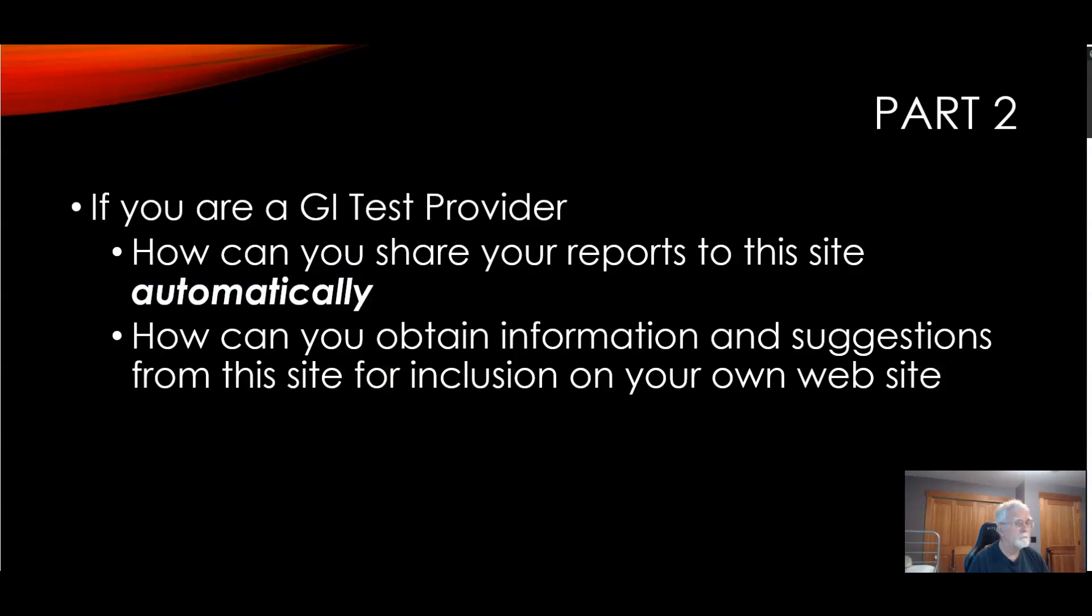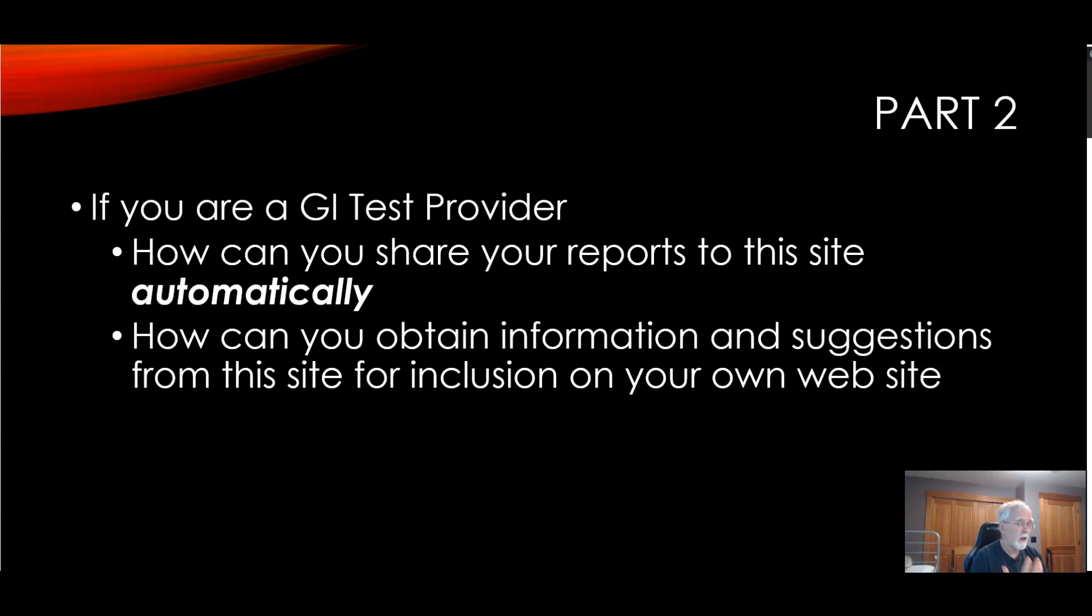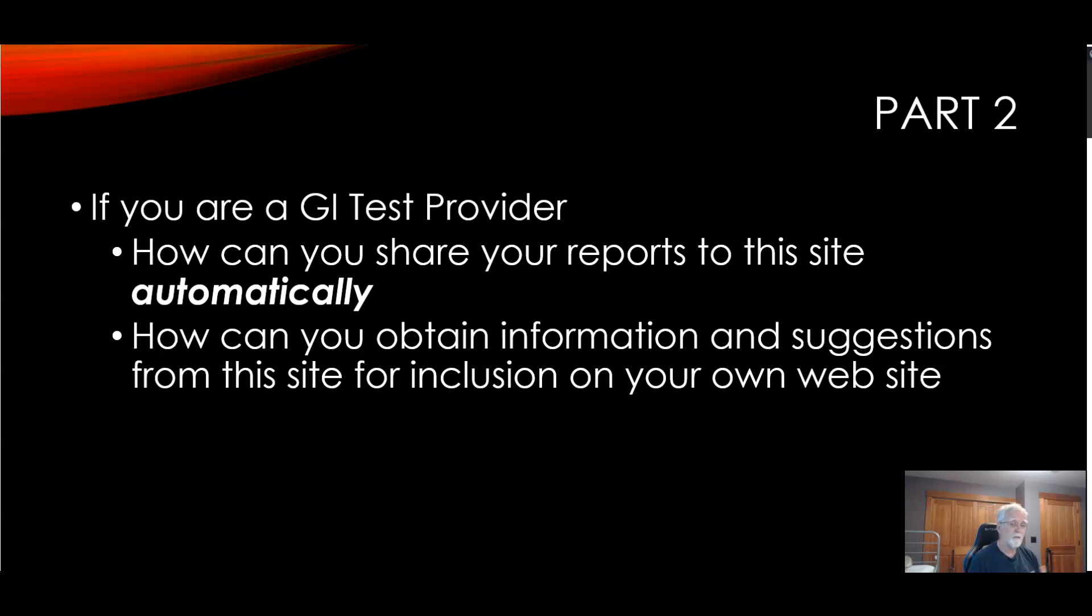And the last part is, if you are a GI test provider, we have an API available for you to share the report to the site automatically. Leave a button on your website, the user clicks it, the data is sent over. They then get an email back saying the data has been transferred over and how they can leave the data if they don't want it there. But they can now go over to the site and get suggestions. Which means you are not leaving the person out in the wilderness not knowing how to deal with something which is too high. You are providing them information.